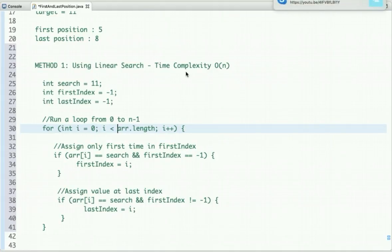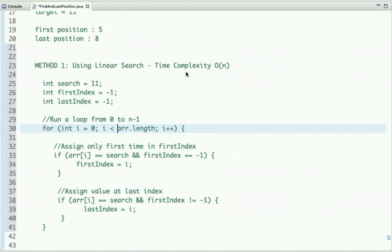Can we improve the time complexity and do better than O(n)? Yes. We can take advantage of the sorted property of the array and use binary search to solve this problem in O(log n) time complexity.